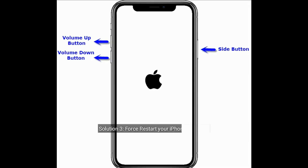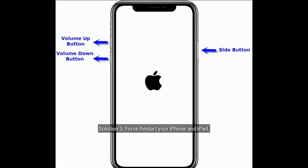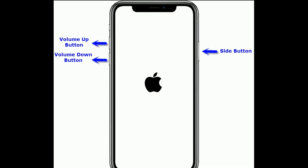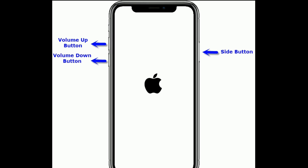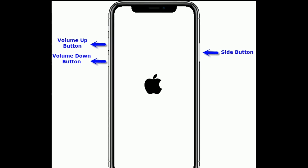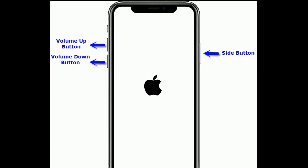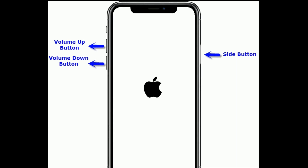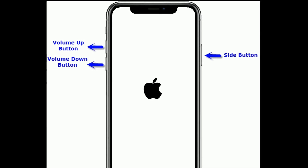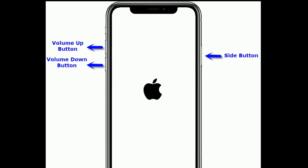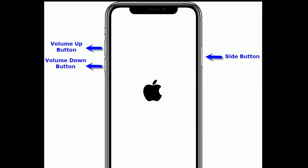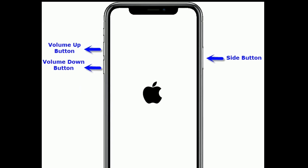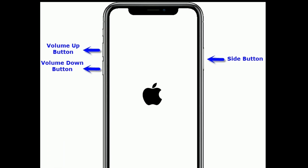Solution 3 is force restart your iPhone and iPad. If you are using iPhone 8 and later models, then do the following steps to force restart. First, quickly press and release the volume up button. Next, quickly press and release the volume down button. Finally, press and hold the side button until you see the Apple logo.